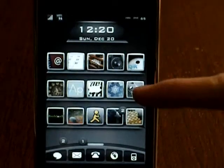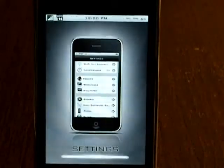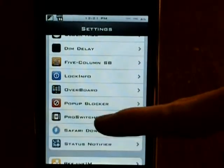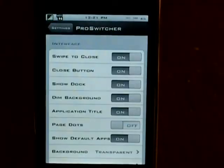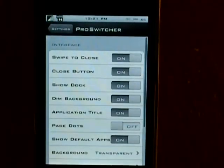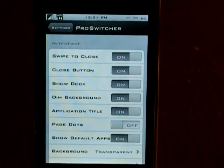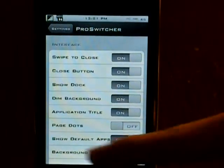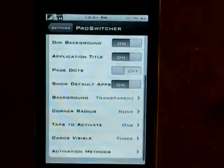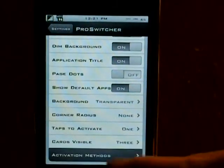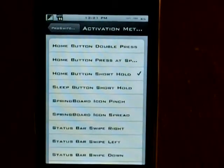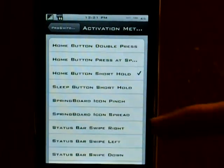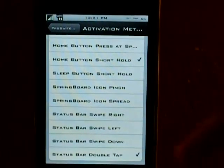So close out of that and go into the Settings application and scroll down to ProSwitcher. This is where all of the options and settings will be. As you can see: swipe to close, the close button, all that kind of stuff. And to open it up you can go down to Activation Methods and you can see you have like 10 options here.